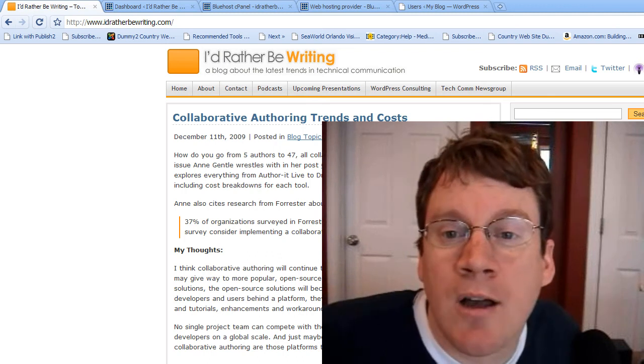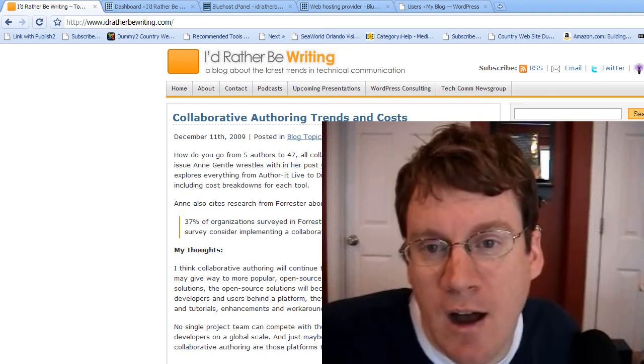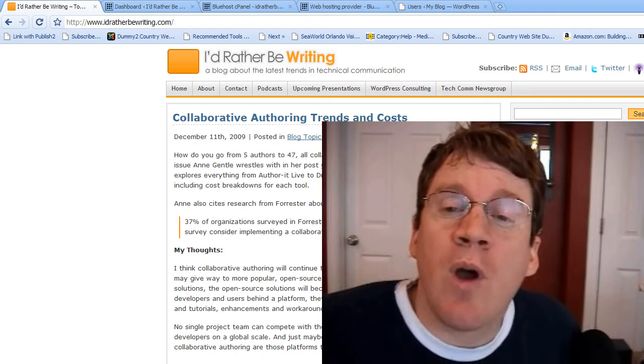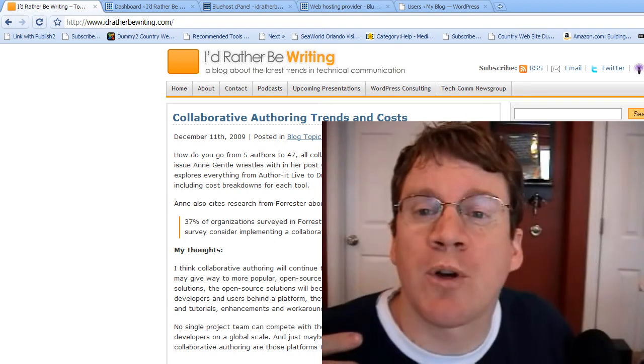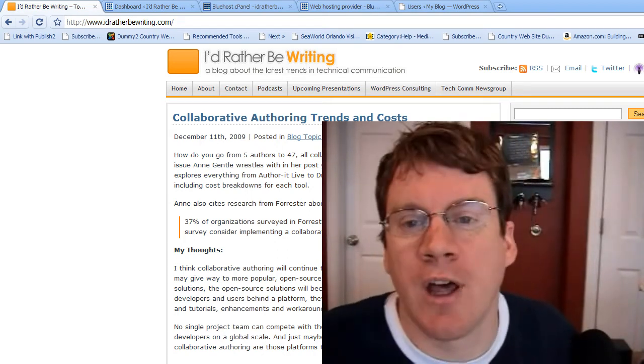Hi, my name is Tom at idratherberwriting.com and today I'm going to show you how you can transfer WordPress from one web host to another.